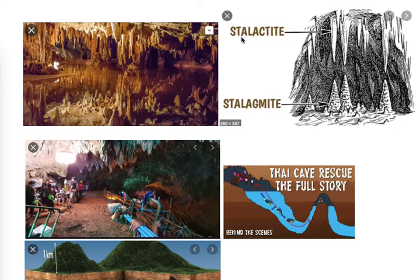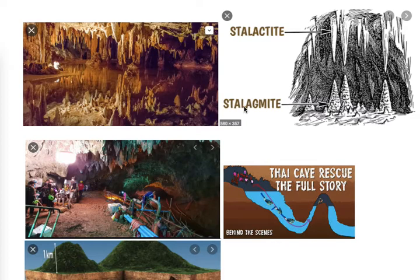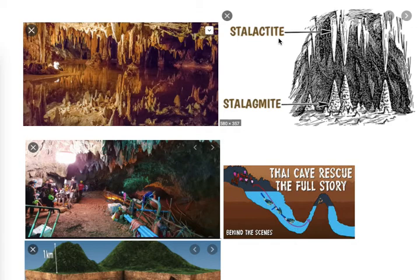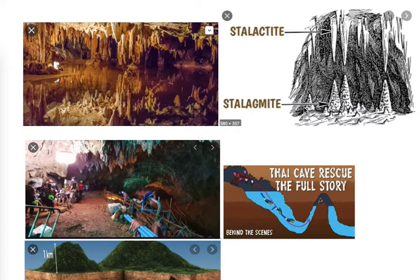To remember the difference: in 'stalactite' the letter C is present — relate C with 'ceiling' (in Hindi: 'chhat'). So a stalactite hangs from the ceiling. In 'stalagmite' the letter G is present — G means ground. So a stalagmite is on the ground. Hope you will not confuse stalactite and stalagmite again: stalactite hangs on the ceiling of the cave, stalagmite is on the ground.